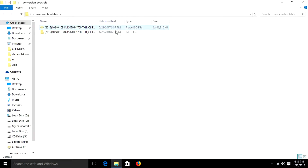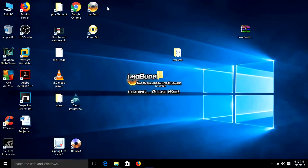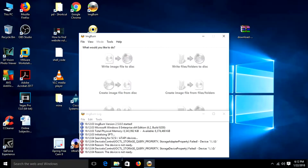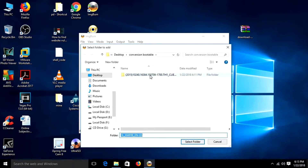Now we will require a software called ImgBurn. Select 'Read image folder' file and select a folder.